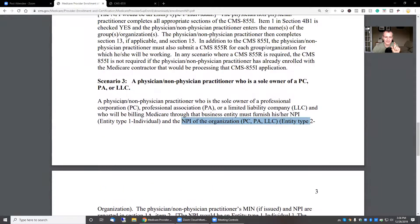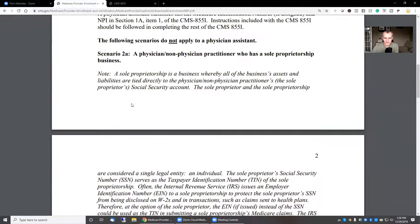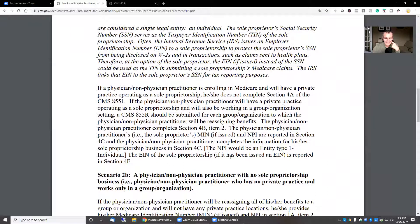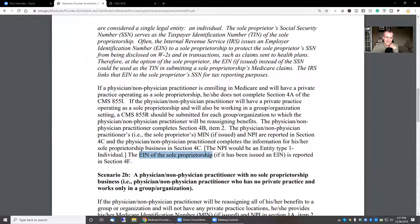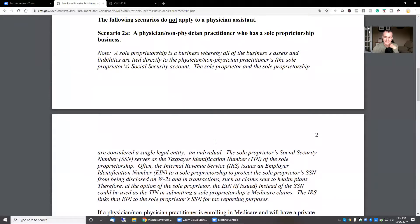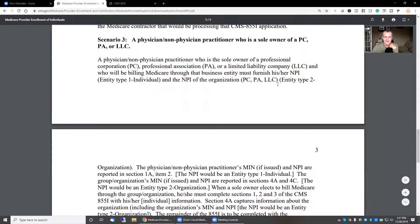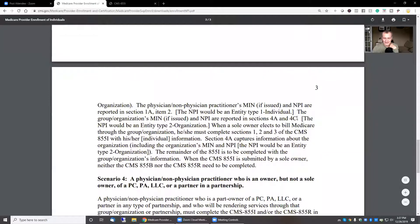So the main difference between scenario 3 and scenario 2 — my understanding is that in scenario 2A, there is no type 2 MPI; there is no MPI for the business. The MPI would be entered as type 1, and the EIN of the sole proprietorship would be reported. The business doesn't have a type 2 MPI. I don't really know anybody who's doing this. Everybody is scenario 3, where you have a separate business entity with your type 1 MPI and the business has a type 2 MPI.